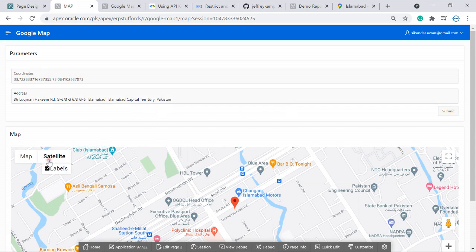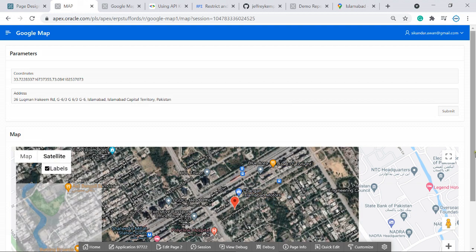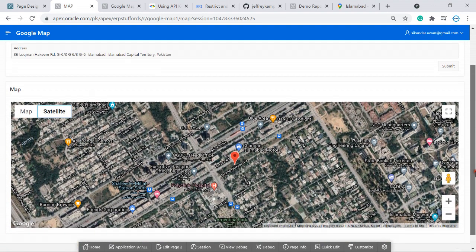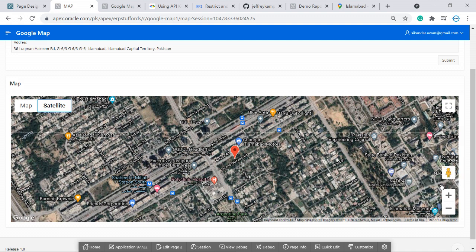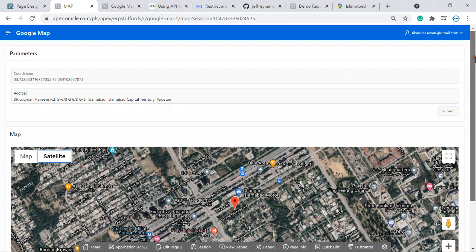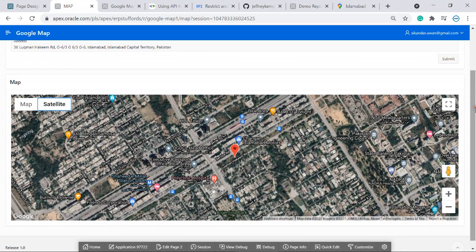You can even switch to satellite view. And by the way, this is for street view — just try it. If there is any video recorded for that location, it will show you the street view. This was the simple map plugin — one location shown based on the coordinates we entered.